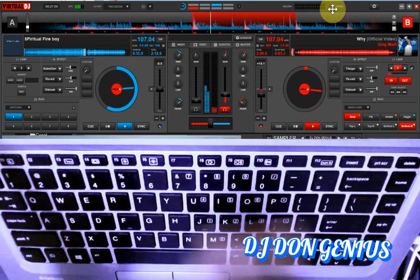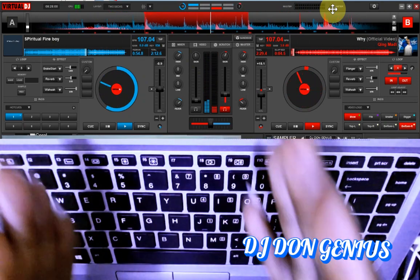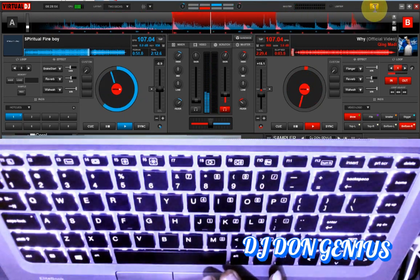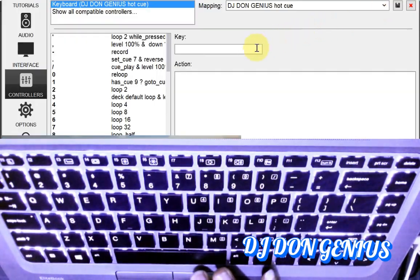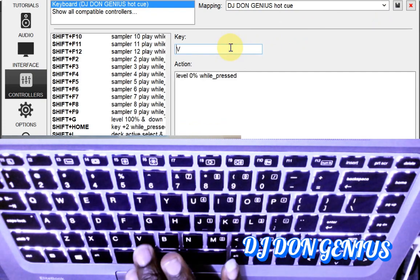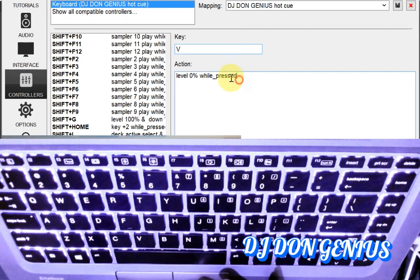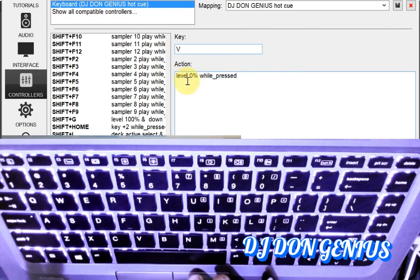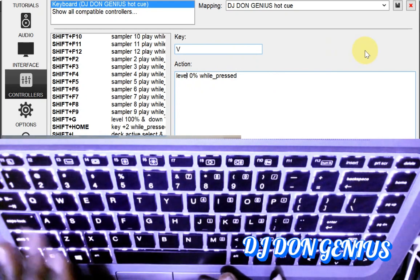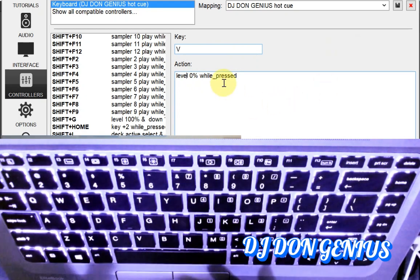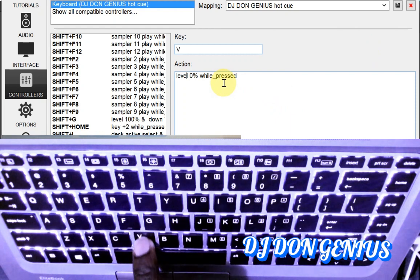Without further waste of time, let's get to see the mapping. First we'll go to our settings — I use letter V. Go to our settings, this is letter V. Very simple: the level is at zero percent while pressed. So that means the deck that is selected — the volume will go to zero percent whenever you press it down.